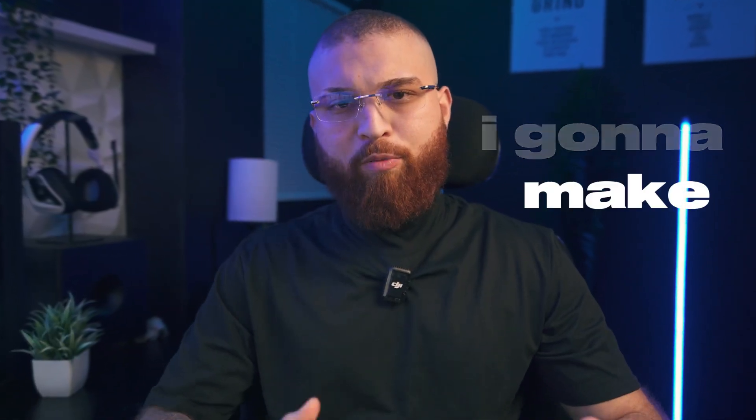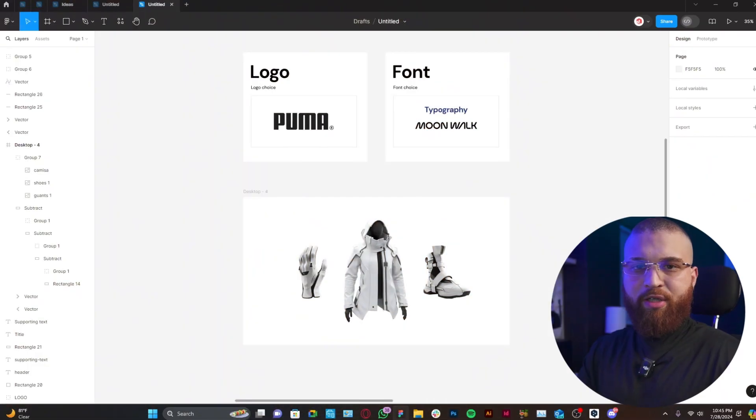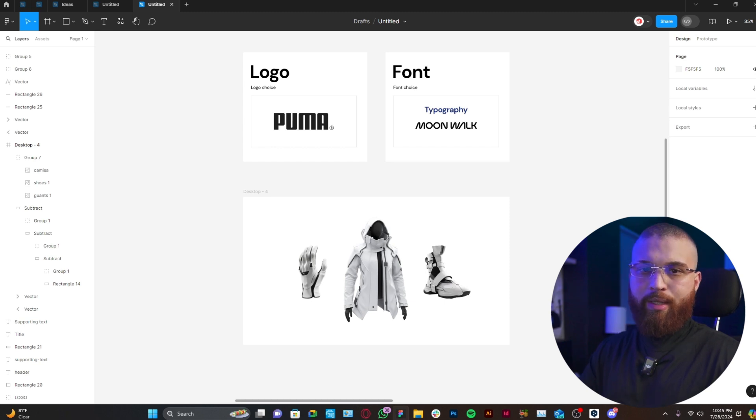Hey guys, today I'm going to make Puma website look futuristic. If Puma decided to go with a futuristic concept, this is how I will envision it.